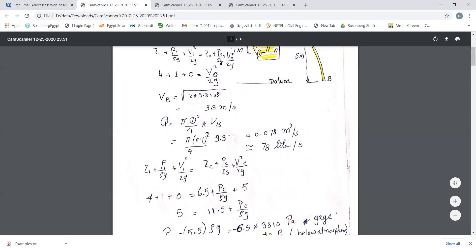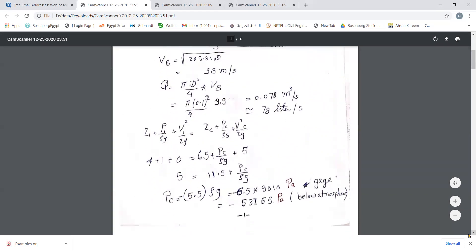The result is negative 6.5 multiplied by ρg, or approximately negative 63,765 Pascal. Negative means vacuum — below atmospheric pressure. As mentioned, gauge pressure can be positive or negative: negative if below atmosphere, positive if above. There is no meaning for a negative absolute pressure, but this gauge pressure at C is indeed negative — confirming it is the minimum pressure point.